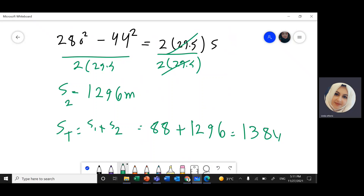We'll continue with the rest of the questions. We can round this to two significant figures, giving approximately 1,400 meters.